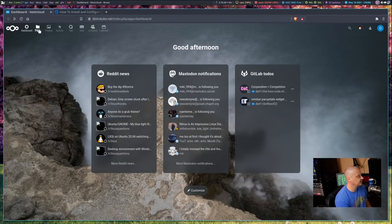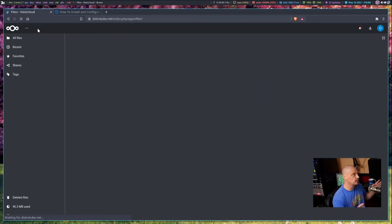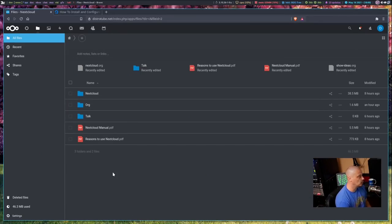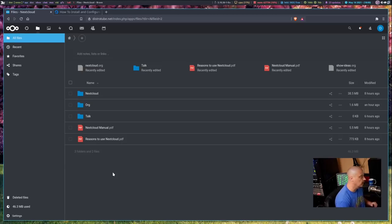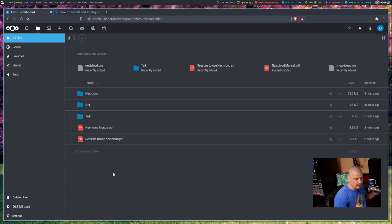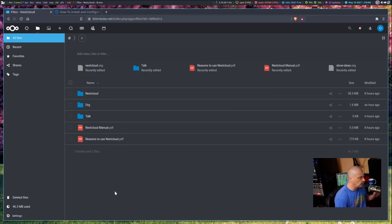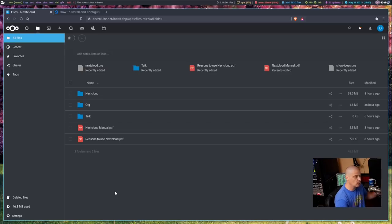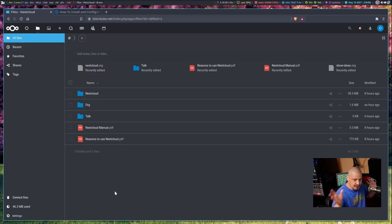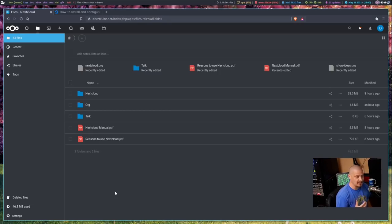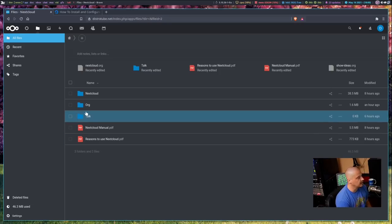Of course, what I really need Nextcloud for, the really killer feature of Nextcloud, is what it was originally intended for was file syncing. And that's what I use it for, to sync files to different devices, my various computers and mobile devices and everything.